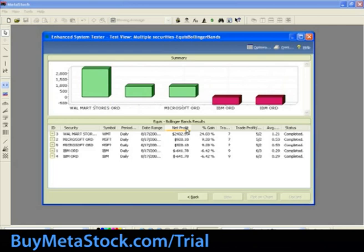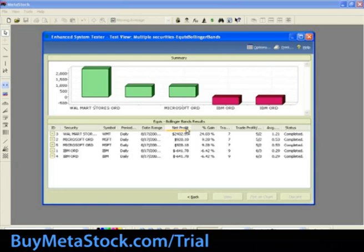The ID column is the system's number in the list. The Security column is the name of the security tested. The Symbols column is the security symbol. The Periodicity column is the interval at which the security was tested. The Date Range column is the date range used by the simulation. The Net Profit column is how much equity the security earned during the simulation. The Percent Gained column is the percentage of the initial equity represented by the net profit. The Trades column shows how many trades the simulation generated. The Trade Profit/Loss column shows how many trades were profitable and how many were losses. The Average Profit/Average Loss column shows the total equity earned divided by the number of profitable trades or the total equity loss divided by the number of losing trades. The Status column shows if the simulation is complete or if it had errors.